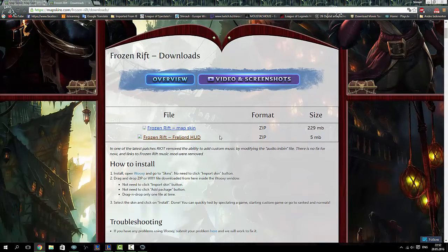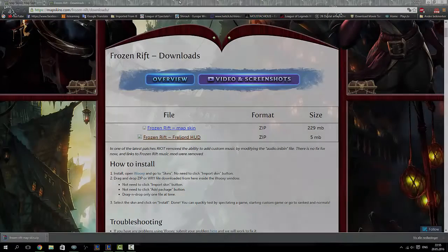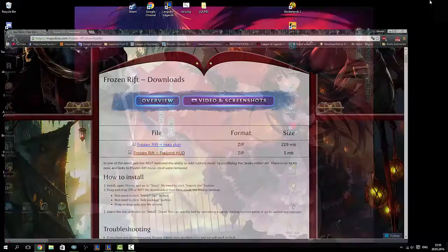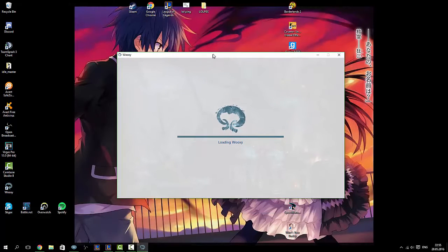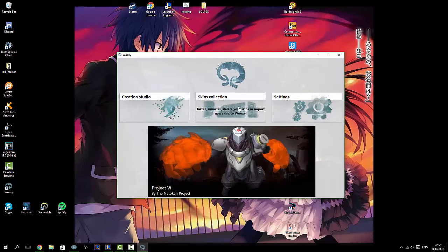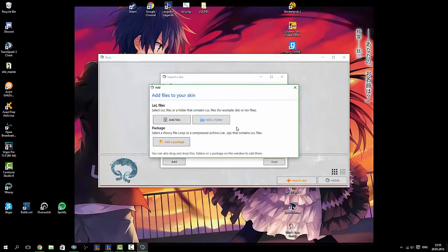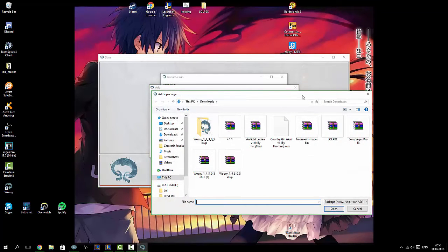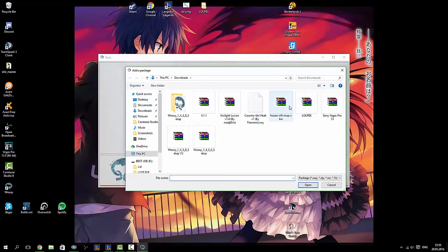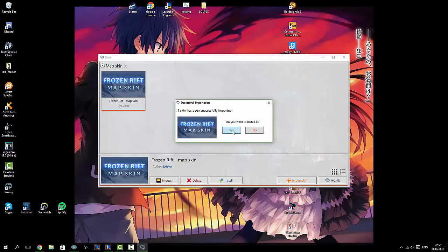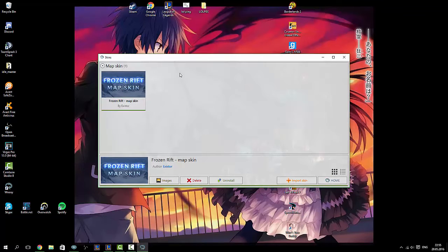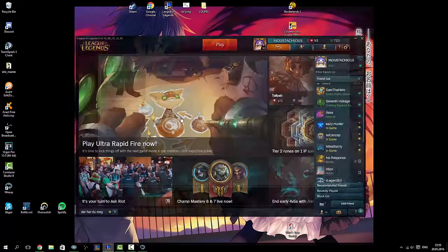After it's done downloading, open up the tool and wait for a second. Then click Skin Collector, Import Skin, Add Package, and find your map. Wait for a little bit — it will ask you to confirm, click yes, and then check it in.